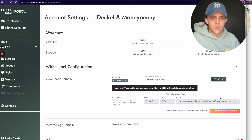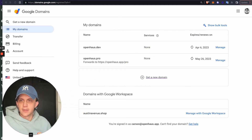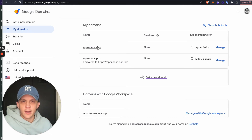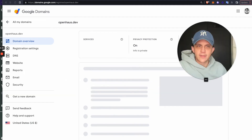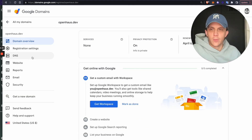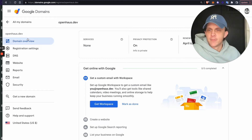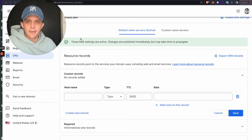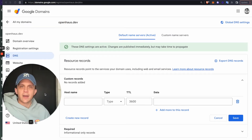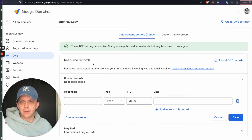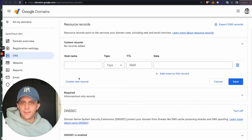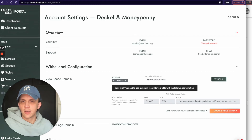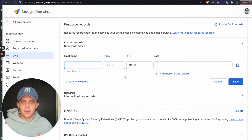Now I'll go back to Google Domains — this will be similar for your hosting or DNS provider. I'll click Manage next to my domain. On the left side you can see the different options for the openhouse.dev domain. I'll click DNS, and then you'll see your records. Your host might require you to click a button that says Add New Record.